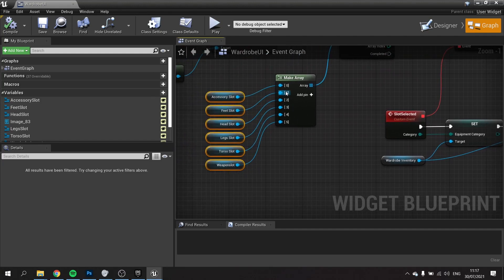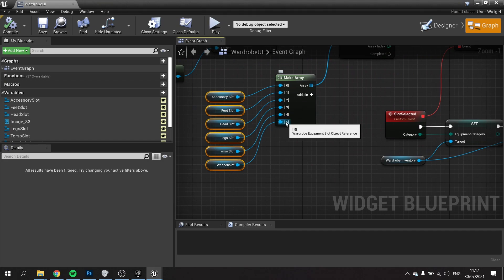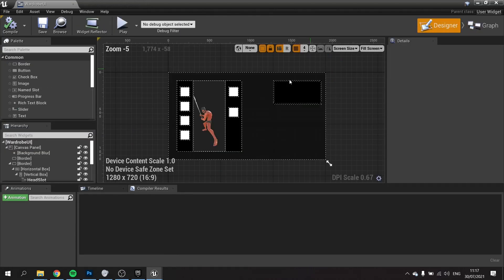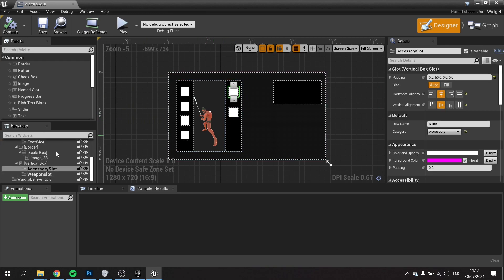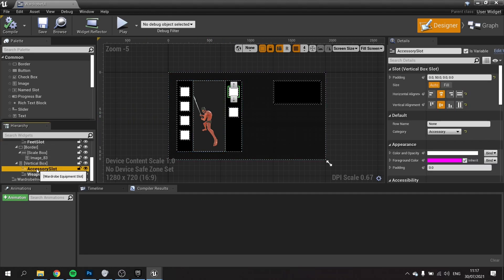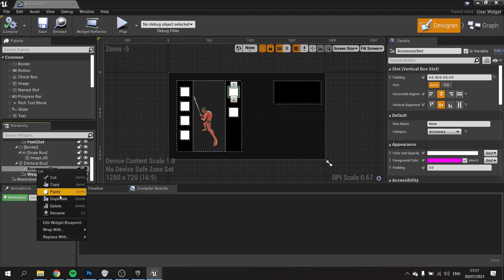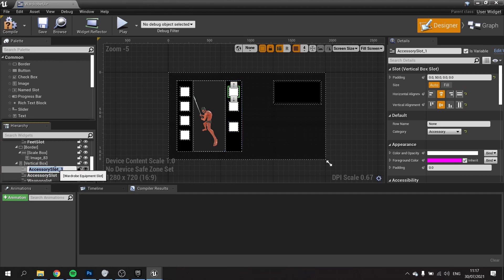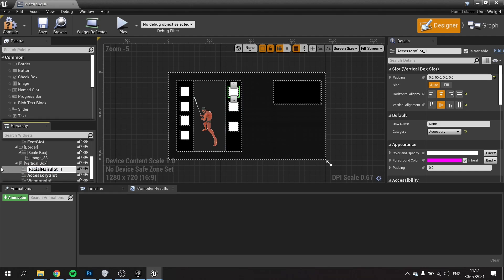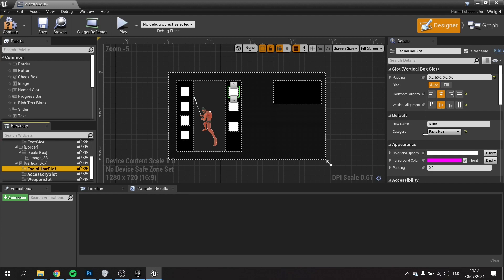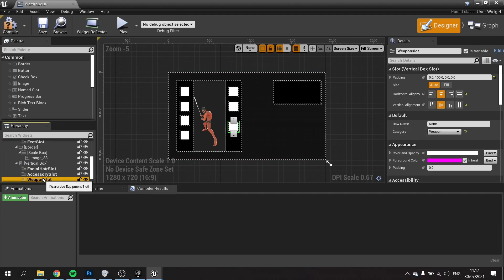The best way of doing this is making sure that the array here is the exact same order as the category. One thing is missing from our array: we need to add facial hair. I'm going to right click and duplicate that, put it above, and name this one facial hair slot. Give it the correct facial hair category so they all have the correct category associated to individual slots.